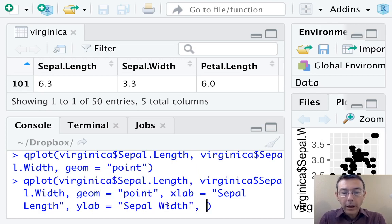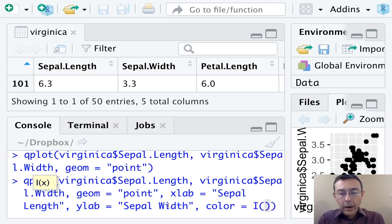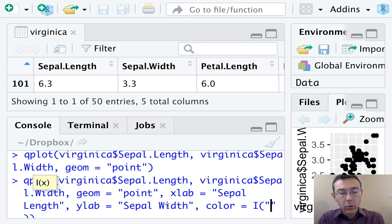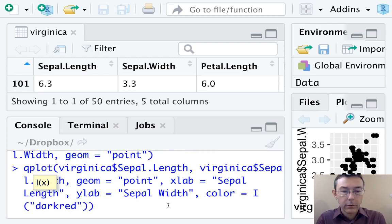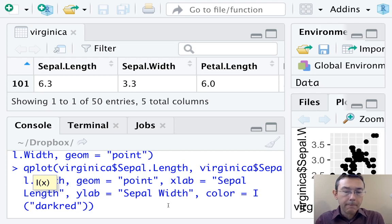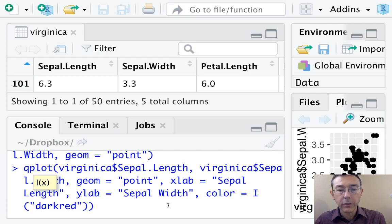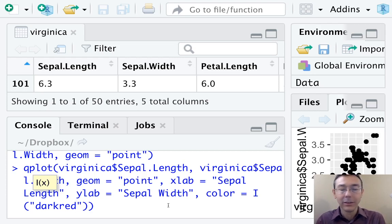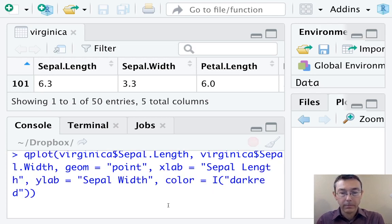And while we're at it, let's go ahead and change the color of the points. Color equals. So the syntax here is i parenthesis quote, and let's pick dark red just arbitrarily. The syntax is a little bit awkward. That's just a function of the fact that R is very sophisticated, and sometimes to get it to do simple, obvious things, you do need to be explicit with it. See how that looks.